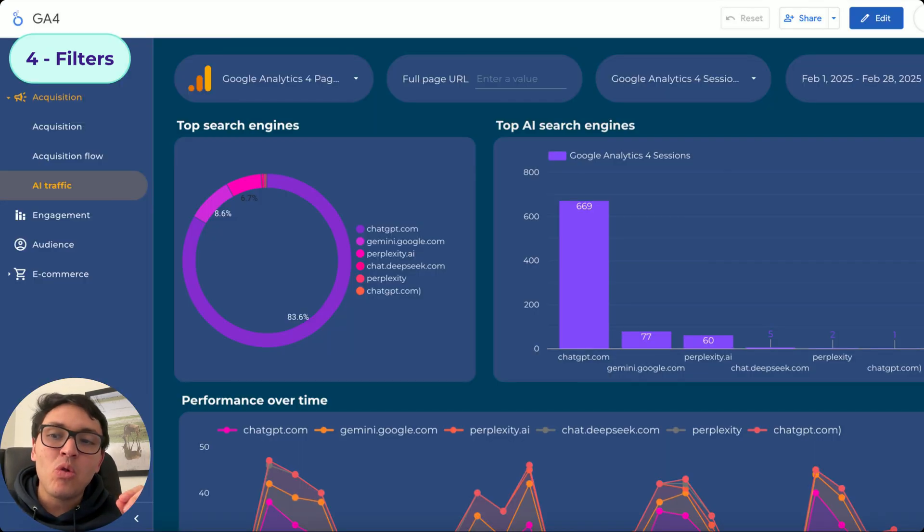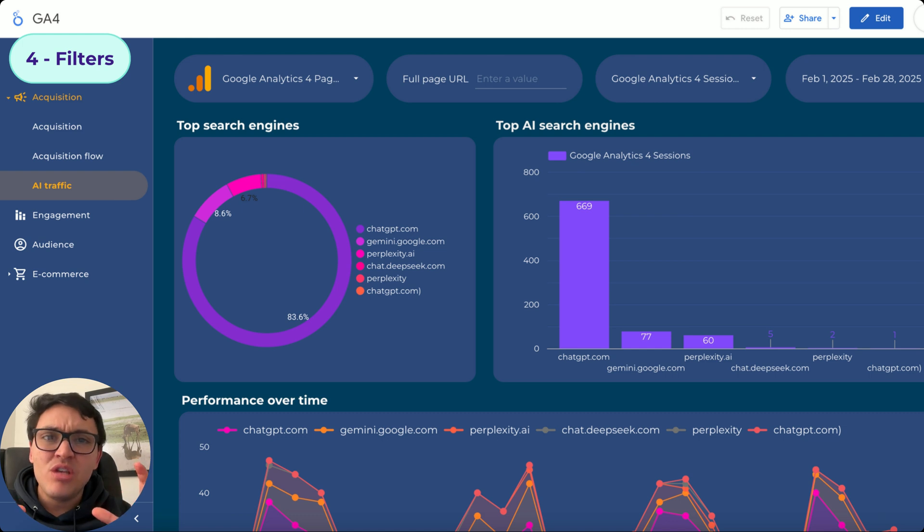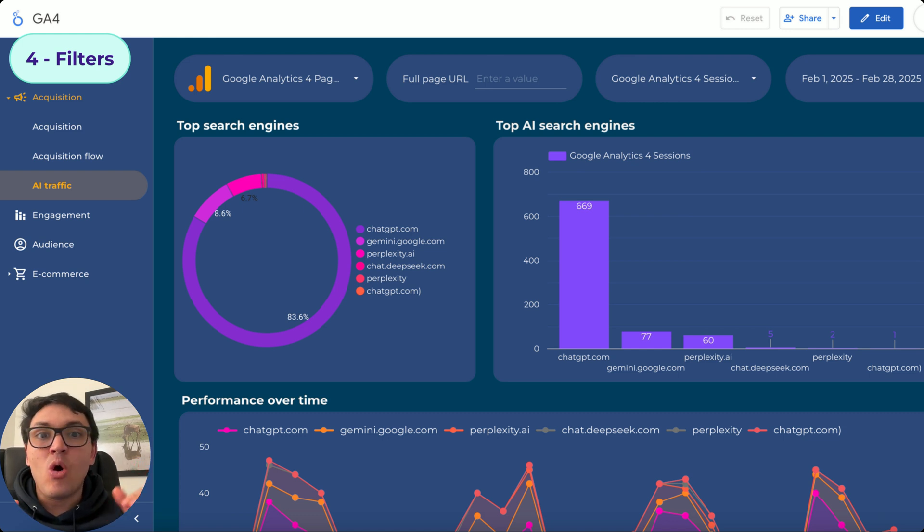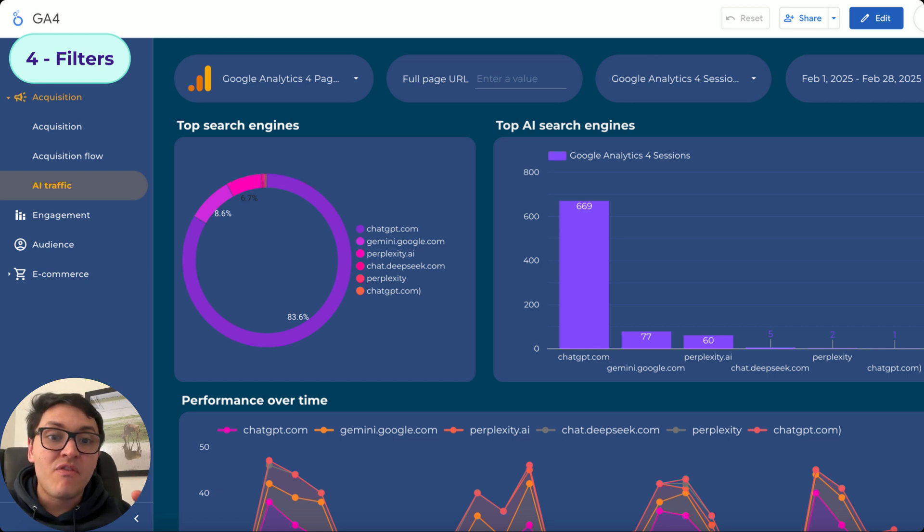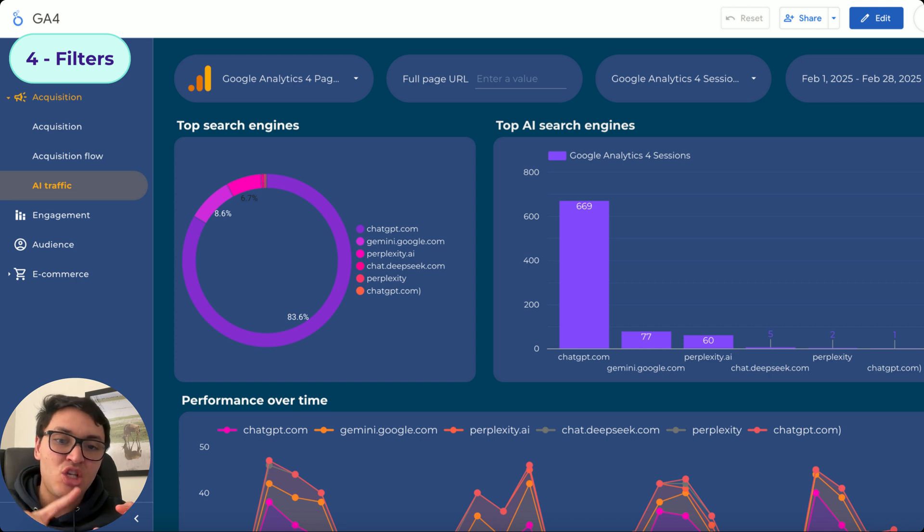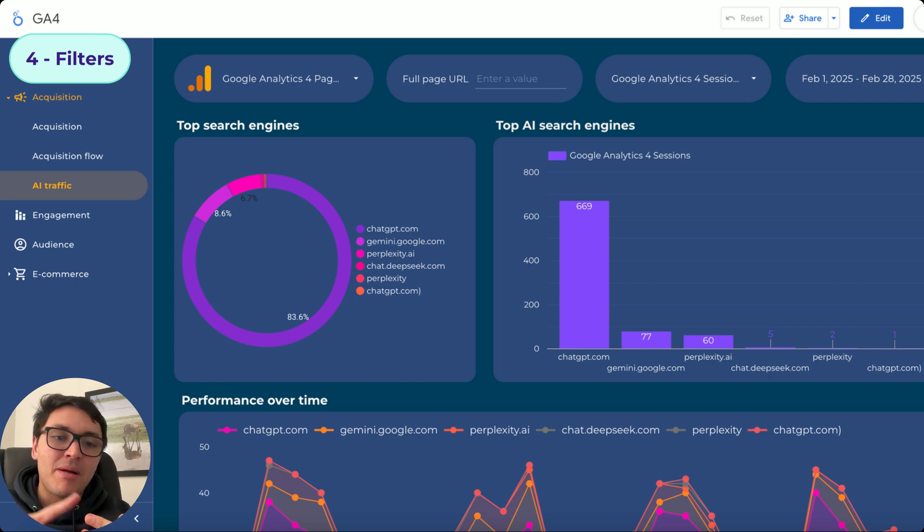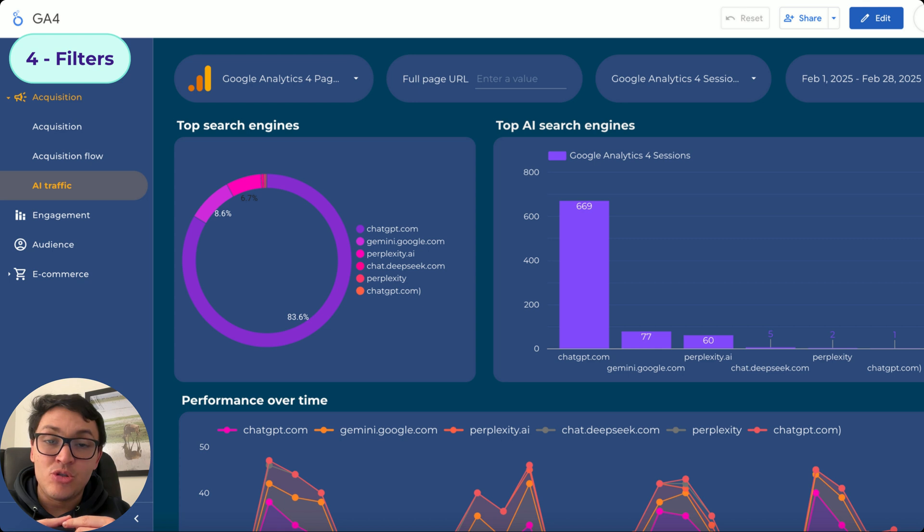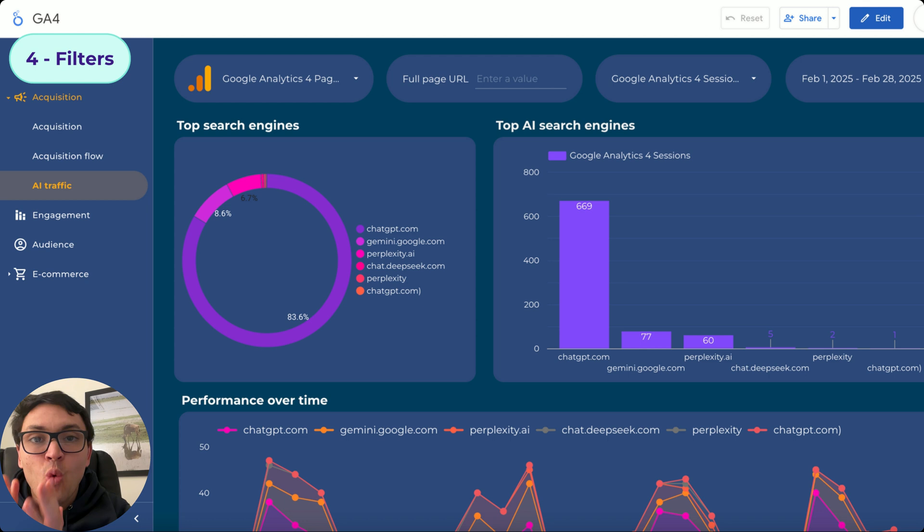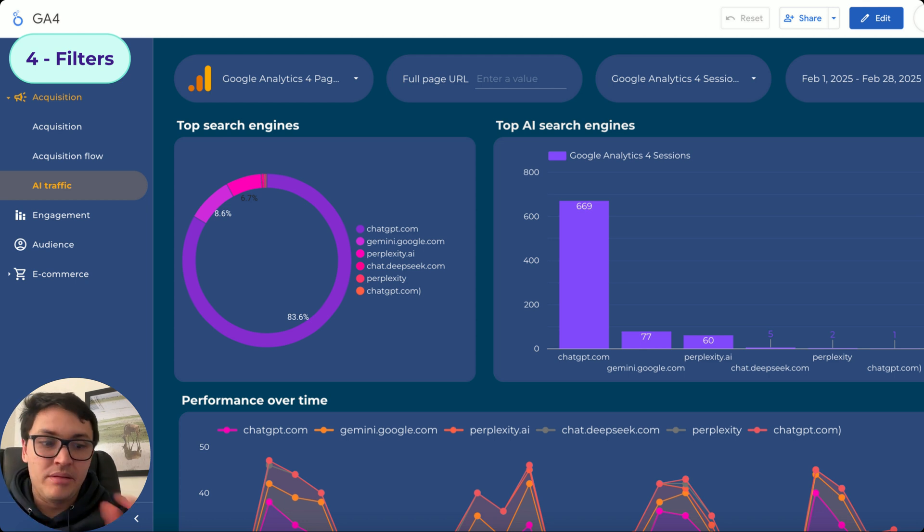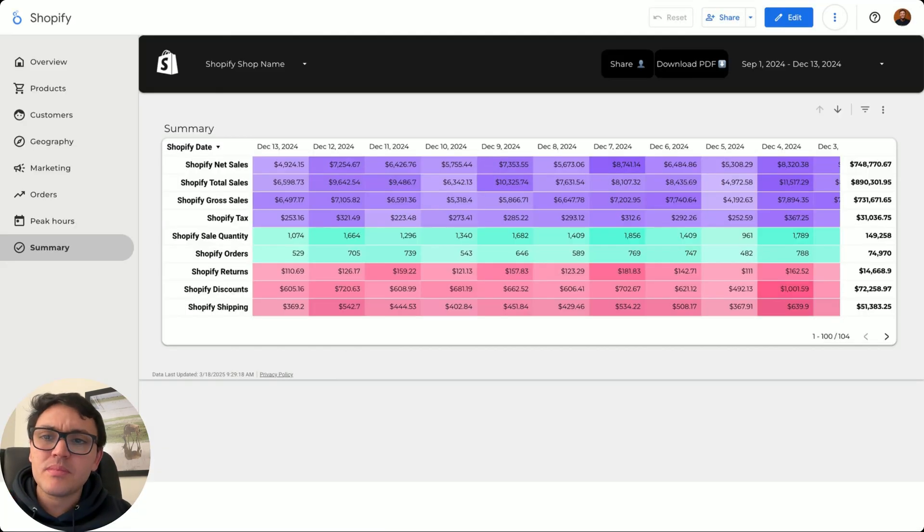And in the fourth module, we will see filters. If you see this GA4 dashboard, we are not displaying all the traffic of the website. I am only displaying traffic coming from AI search engines, like ChatGPT, Gemini, Perplexity, and DeepSeek. As you can see it, I will show you how to filter your data so you only show the data that you want to see, and the data is clean in this way.